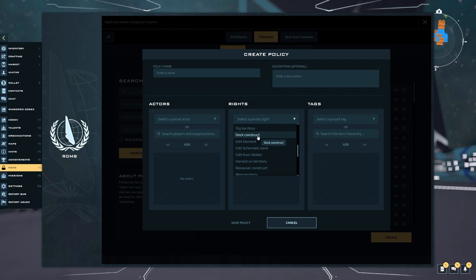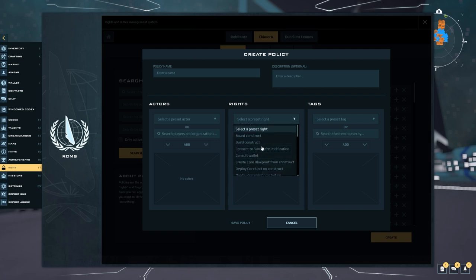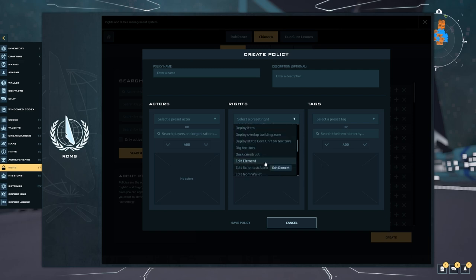And then we also have dock construct, and that's going to let other people dock to your construct. Now if you own both constructs you don't need to set these permissions for yourself. You just need to set them for other people that you would like to dock to your construct.